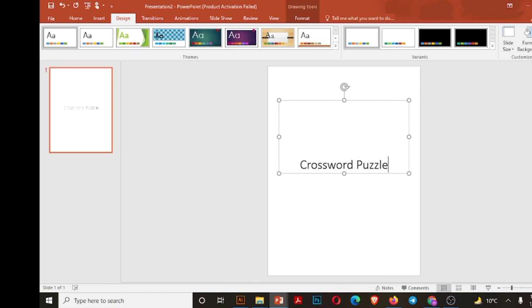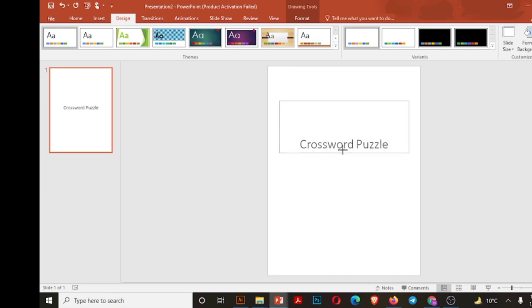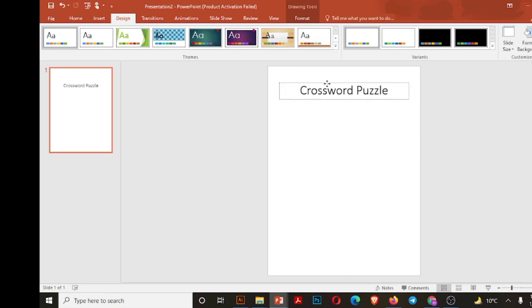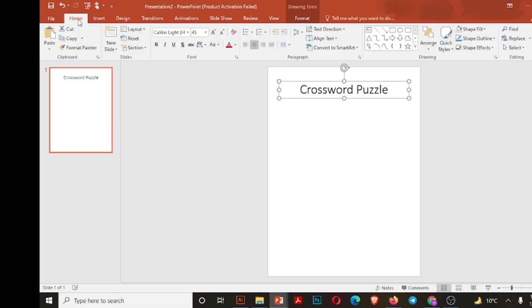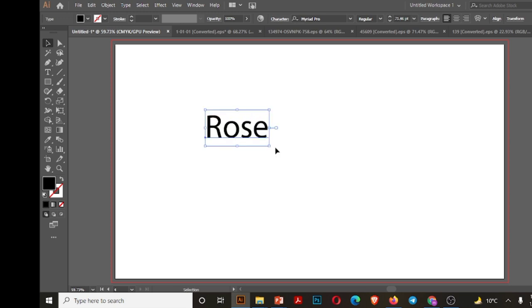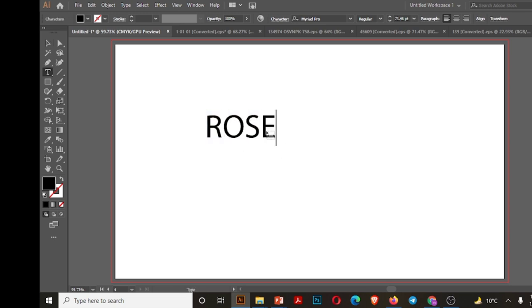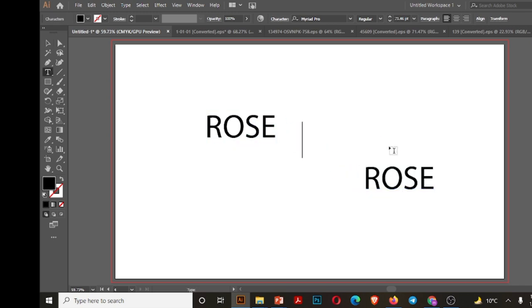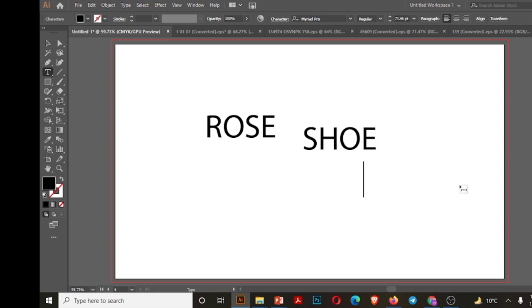Adjust it at the top of the page or slide. Now I'll show you how these words will cross horizontally and vertically. I have chosen three words for this puzzle: the first one is rose, second is shoe, and the third one is owl.